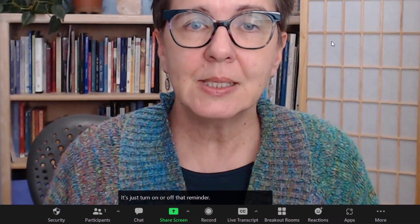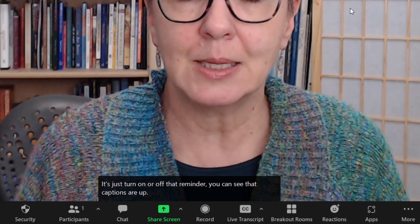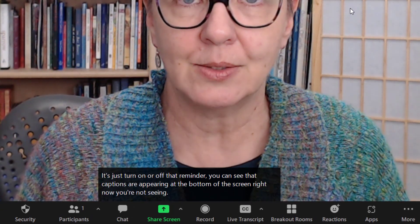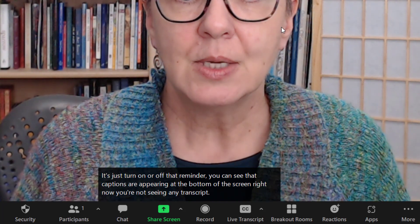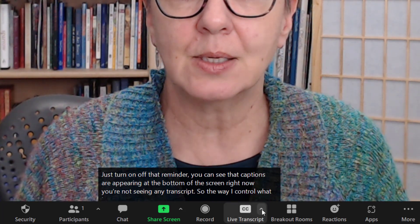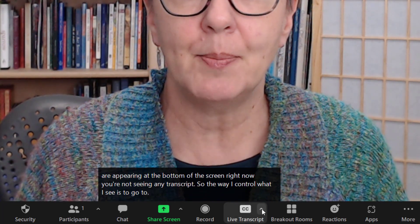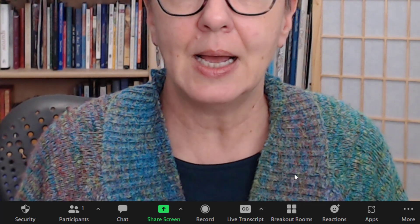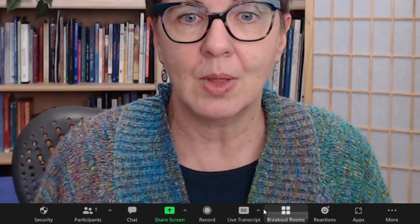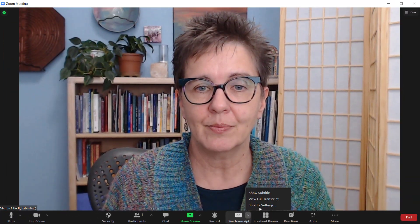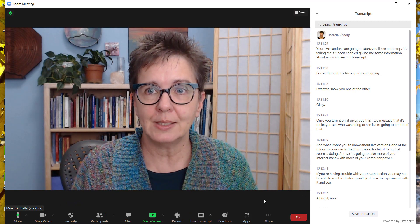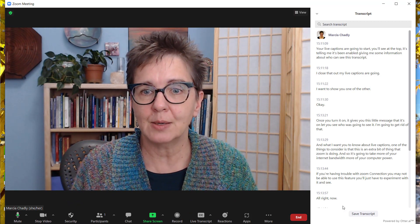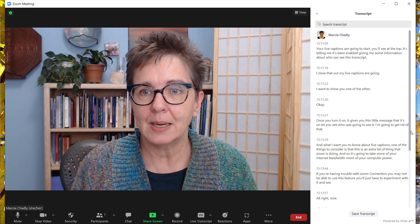You can see that captions are appearing at the bottom of the screen. Right now you're not seeing any transcript. The way I control what I see is to go to this little up arrow menu right next to there. I can hide the subtitle if I want and it's no longer there. I can view the full transcript — there you can see the full transcript and you're seeing what's happening.